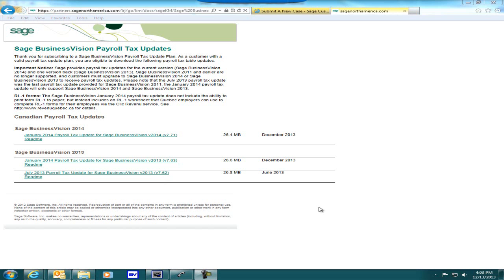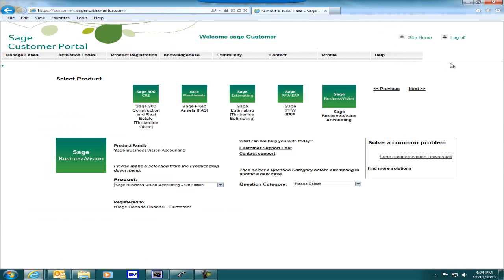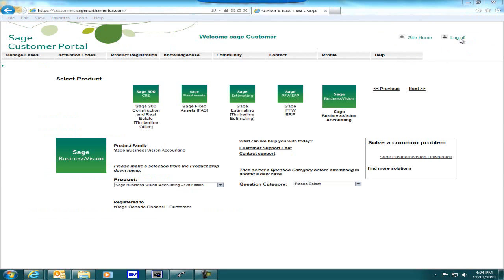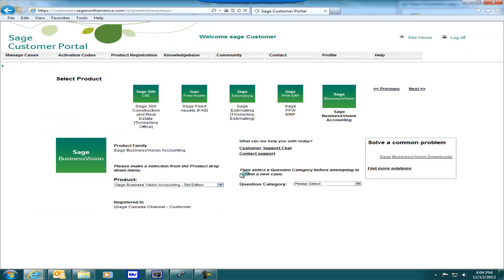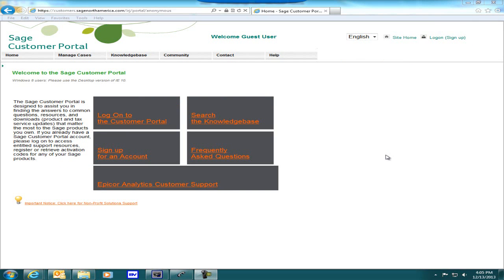After downloading the Sage Business Vision January 2014 tax update and README file, you can close the webpage and log off the customer portal. Click on Yes to close your session. We have now come to the conclusion of this video on downloading the January 2014 tax update for Sage Business Vision.